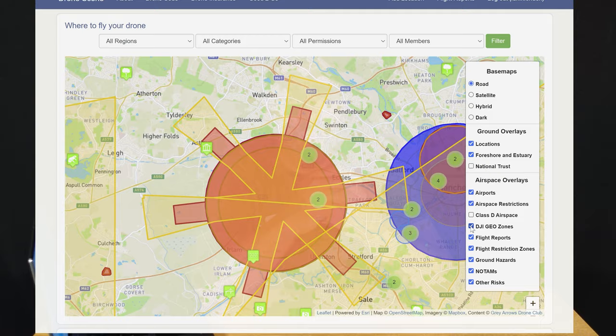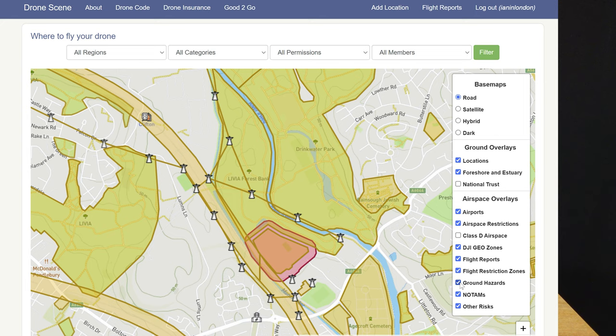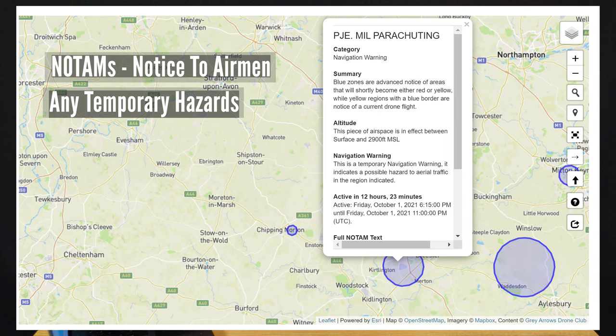There are a few other useful layers too, including the Ground Hazards and the Other Risks layer, which highlight things like schools, power lines, and railways. The NOTAMs layer will show up any Notices to Airmen that are posted in that particular area.